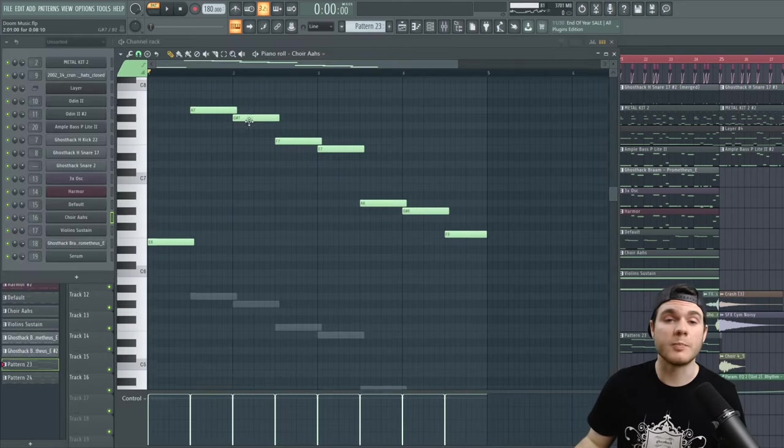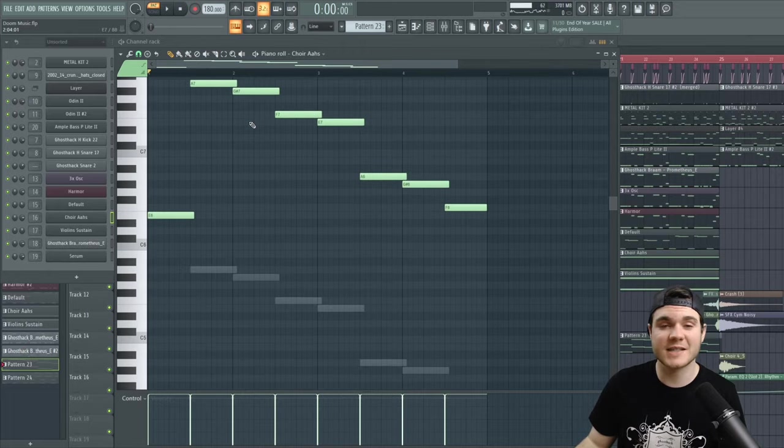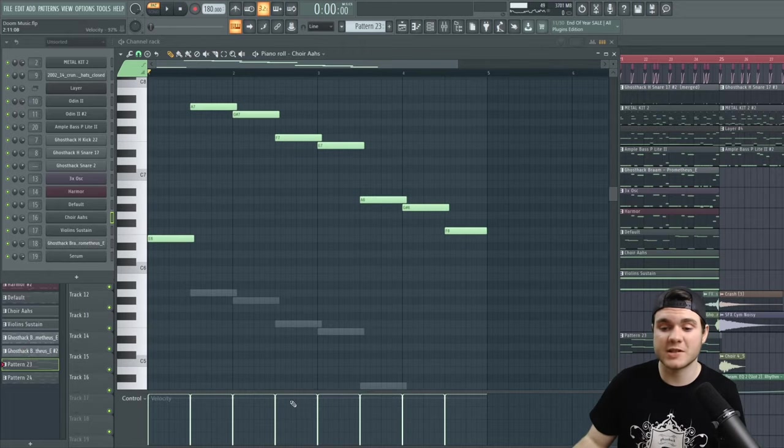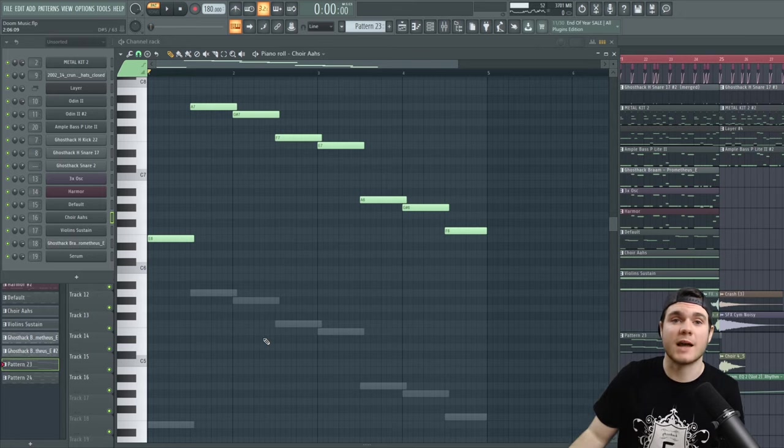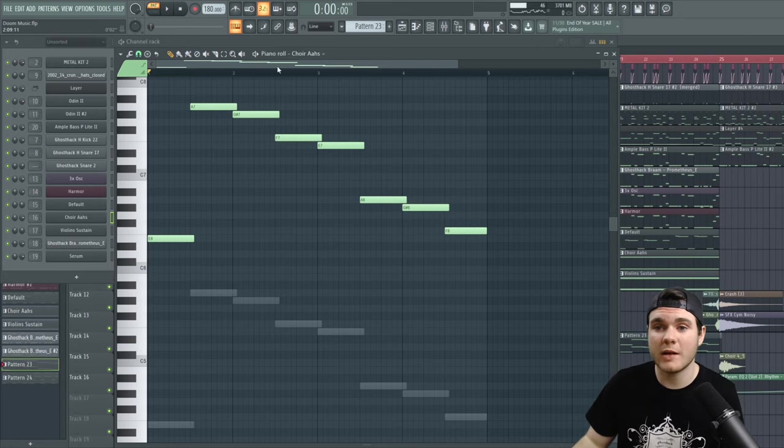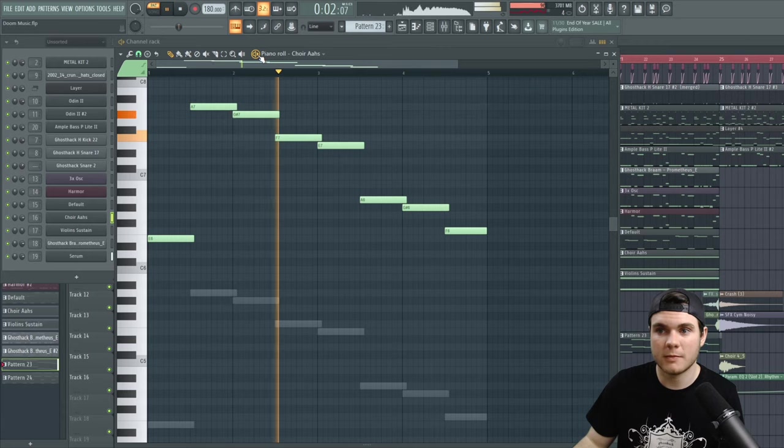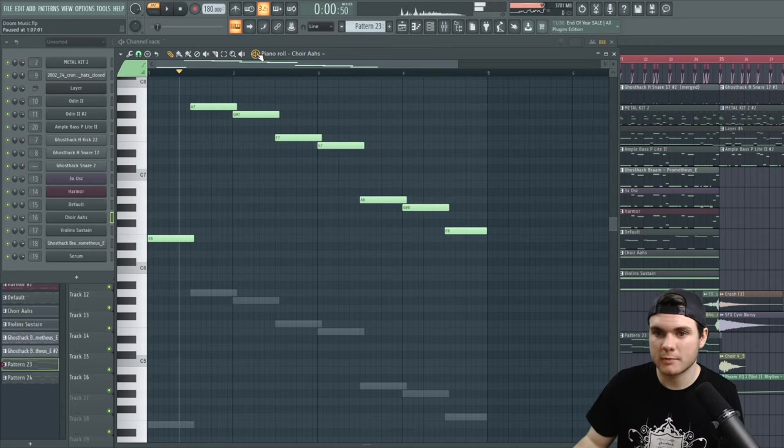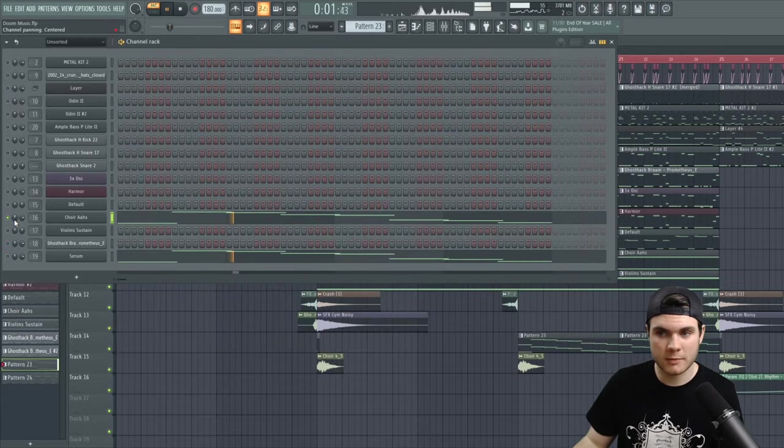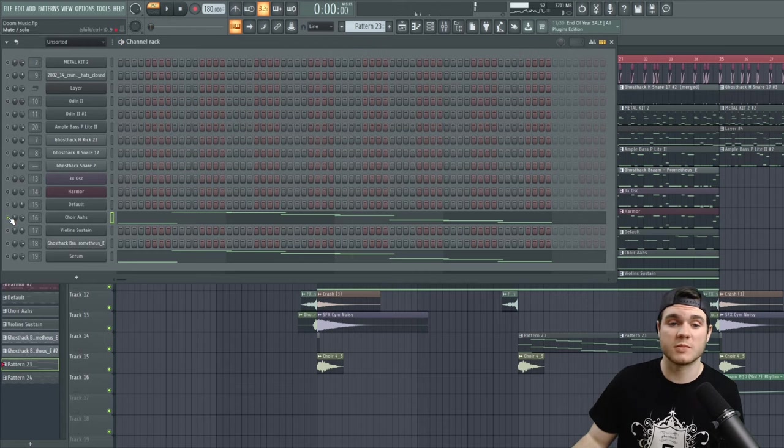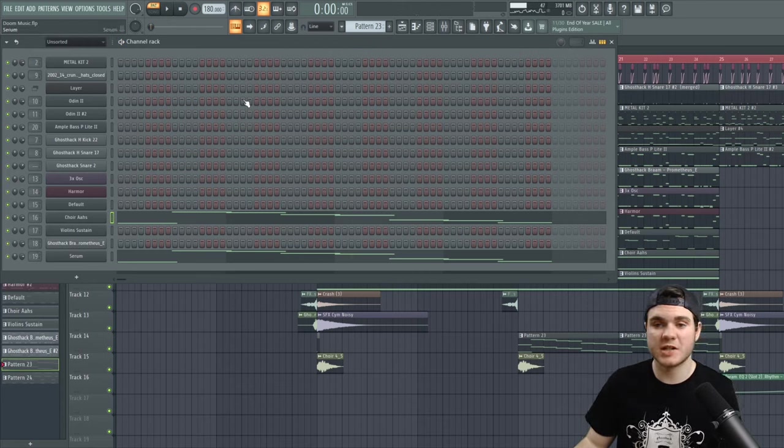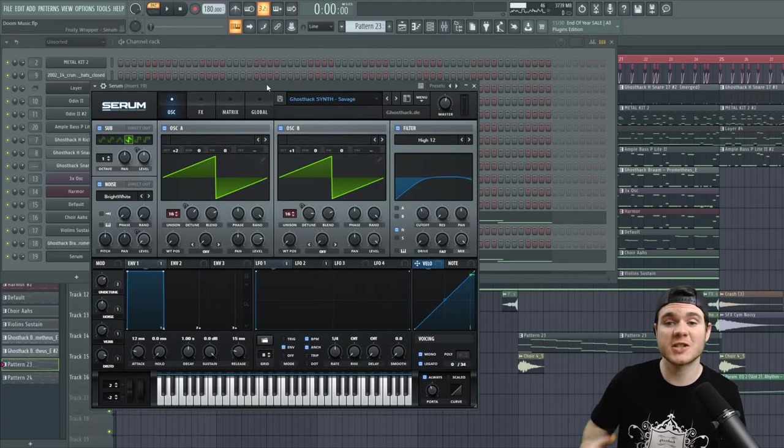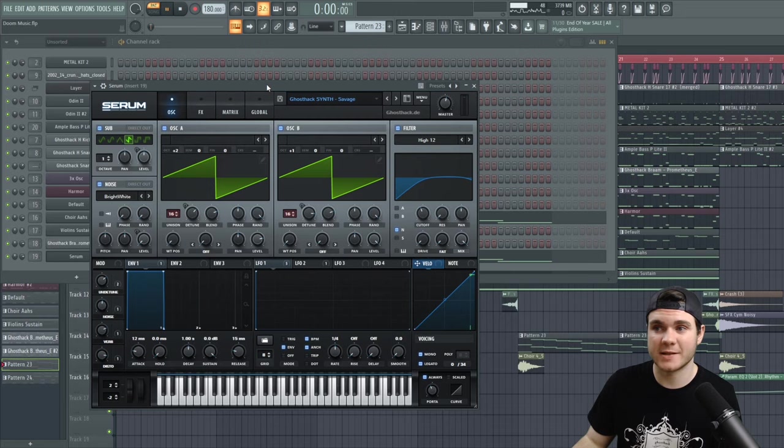Next up, we have some bigger screechy synths that are less in the background and more up front. This is used a lot in the tracks that I had mentioned in the beginning of this video. And this is a mixture of the choir ahs right here, running through some distortion and reverb, and this super screechy serum patch, which is essentially just very, very detuned sawwaves with a lot of voices.